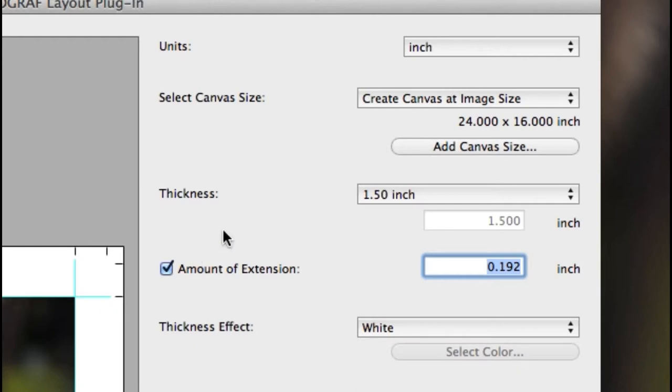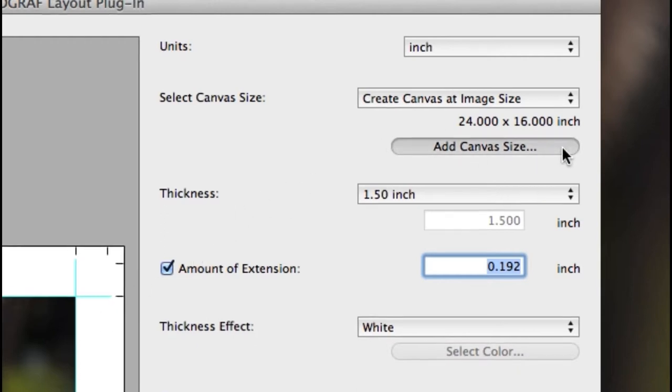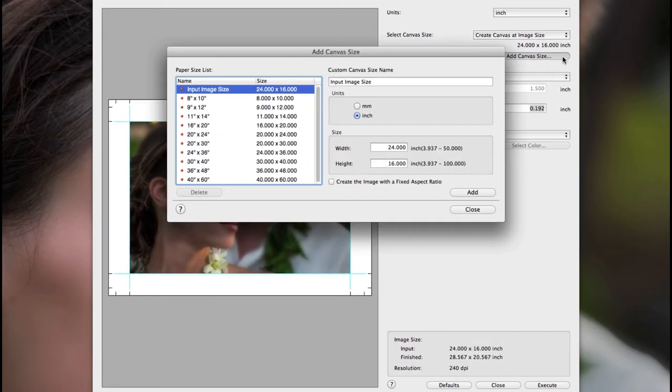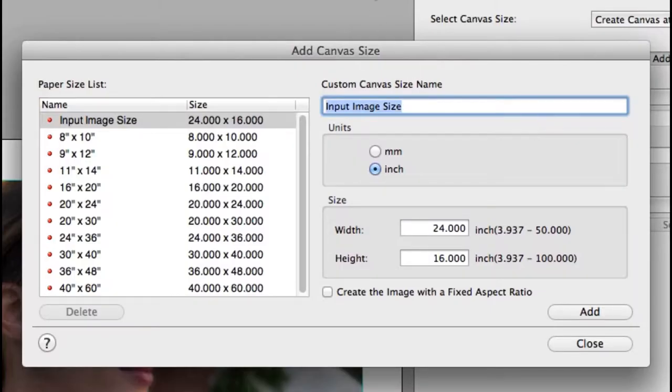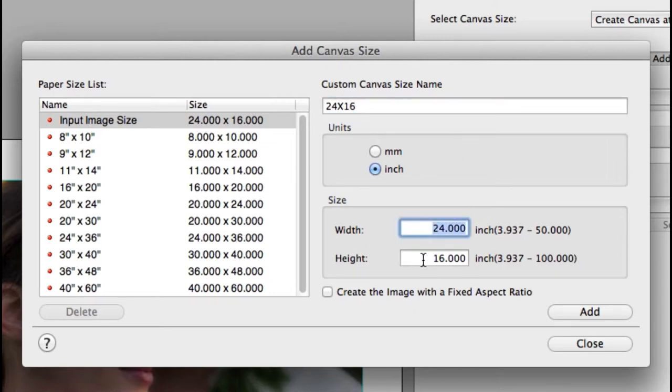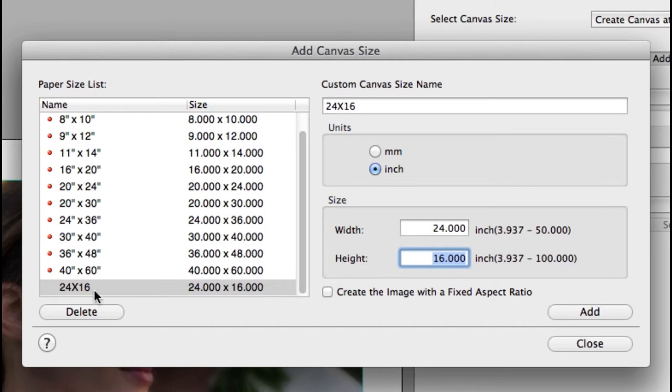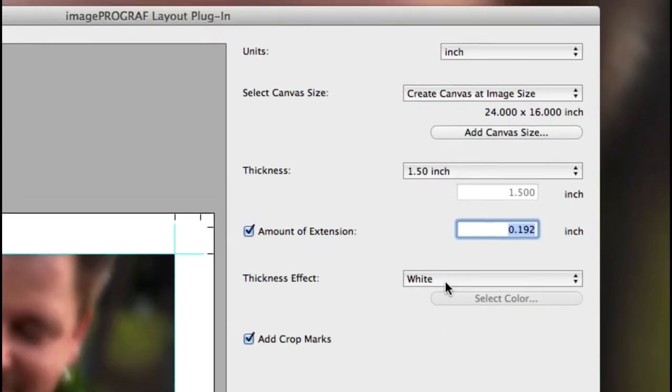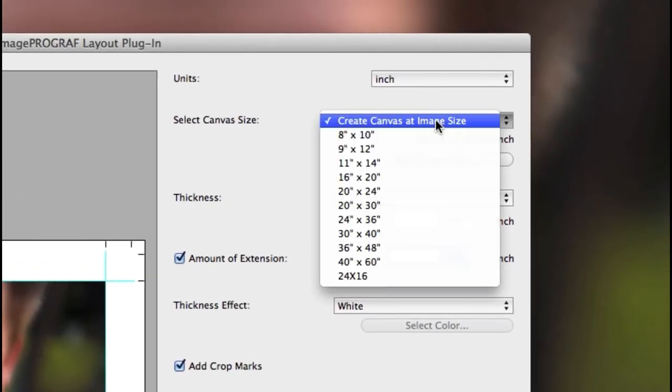You can also create your own canvas size by clicking on the add canvas size option. At the top, type in the name of your new size and then type in the width and height. Click the add button to add the new size to the list and then close to return to the plug-in.